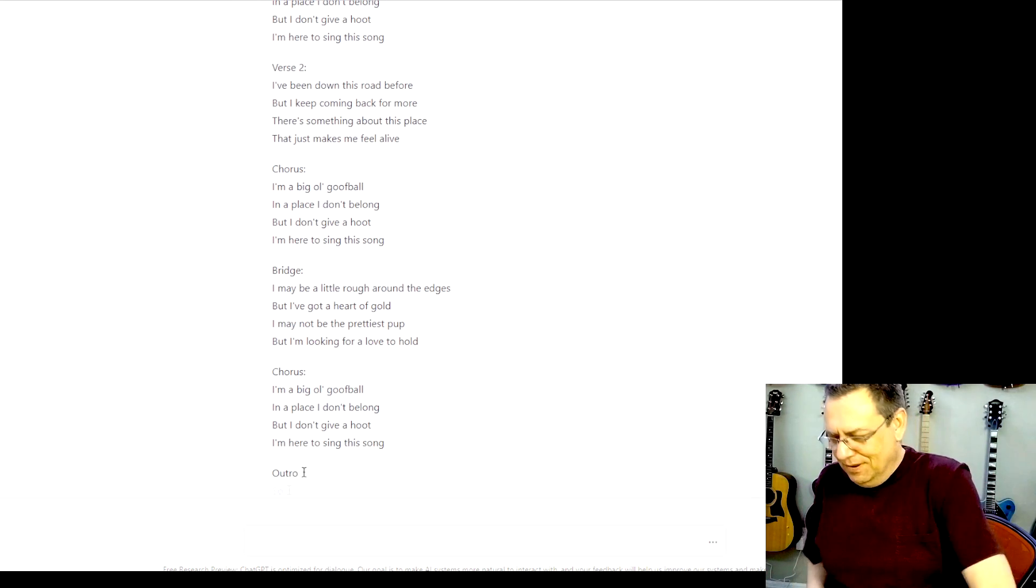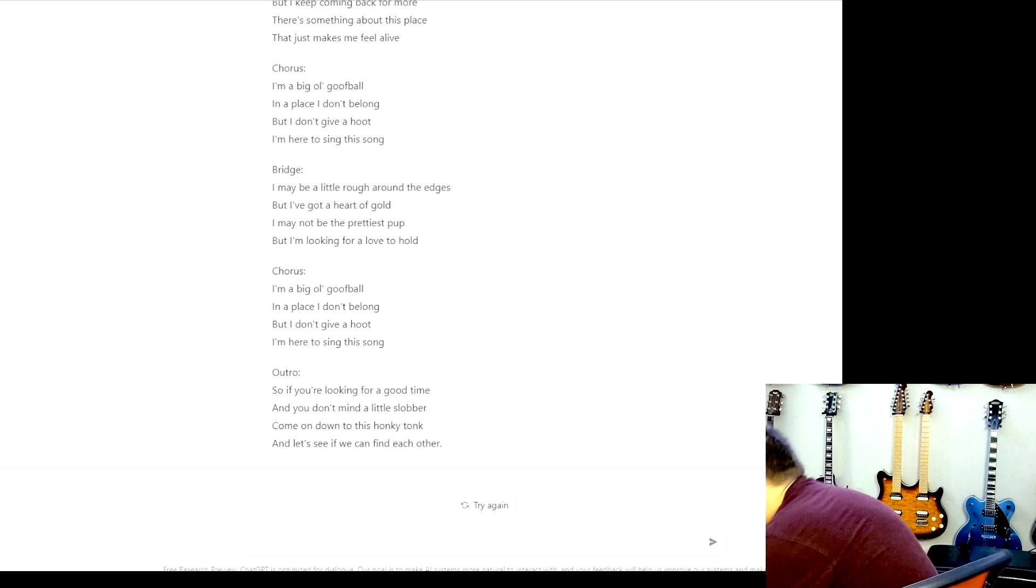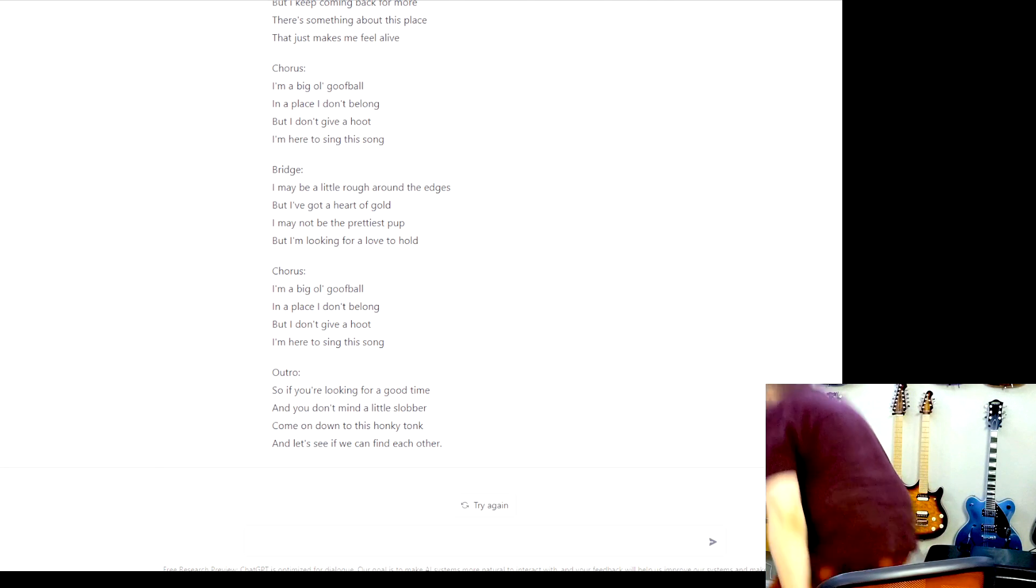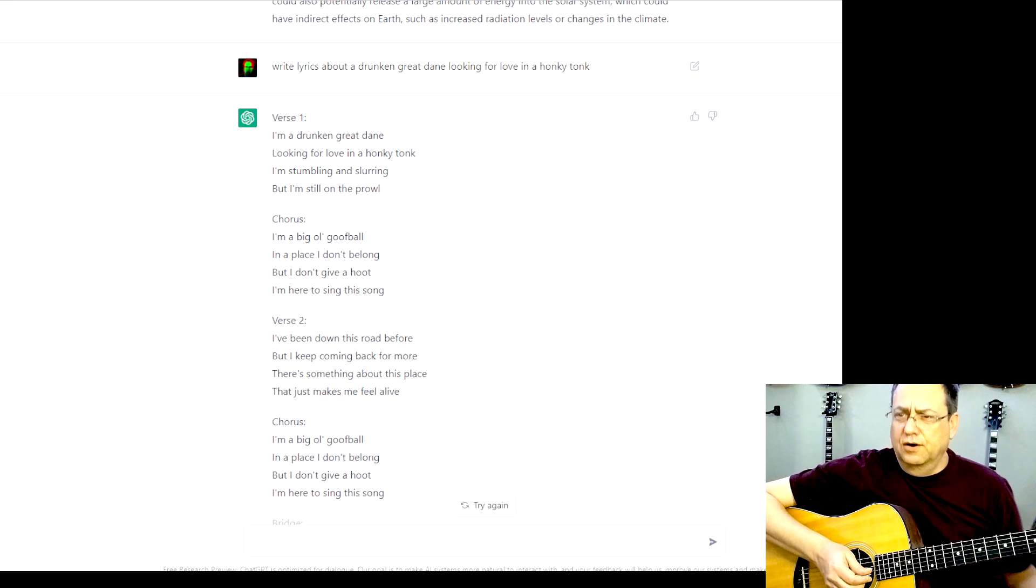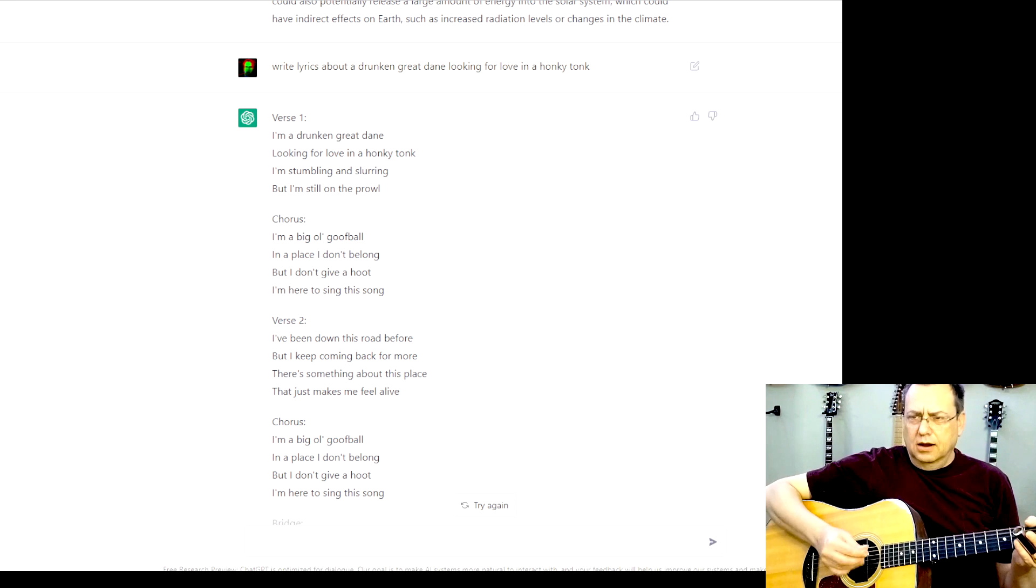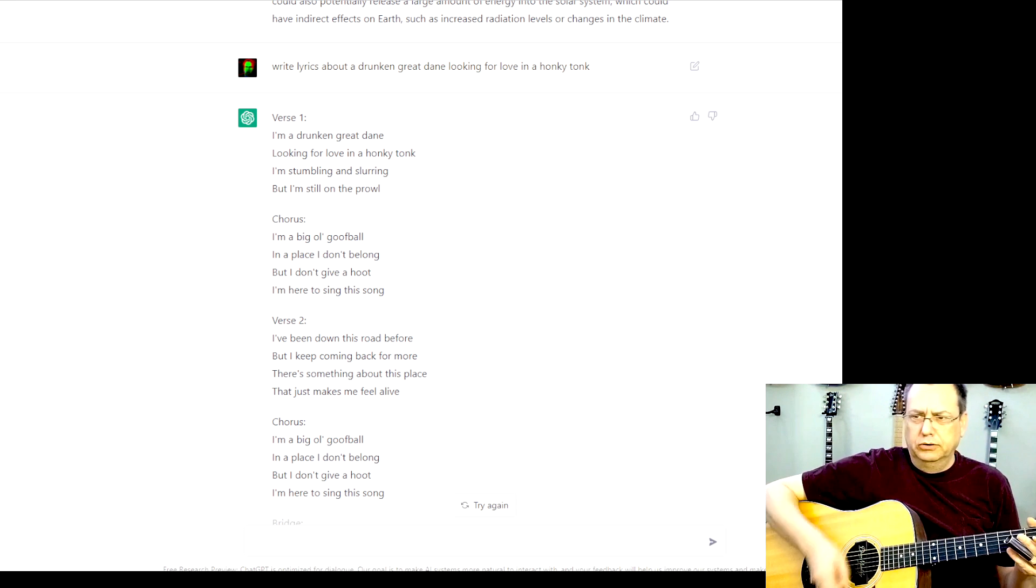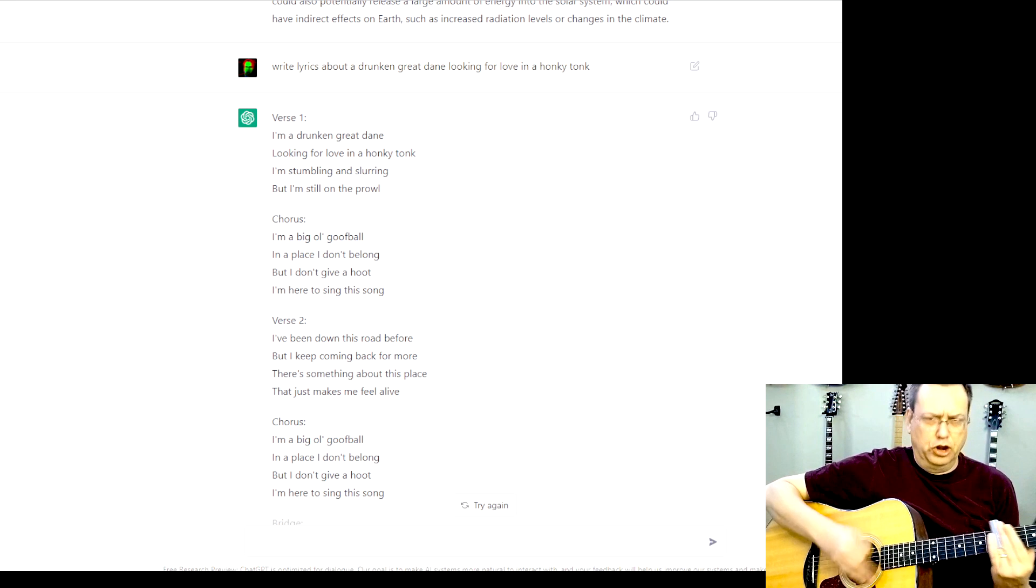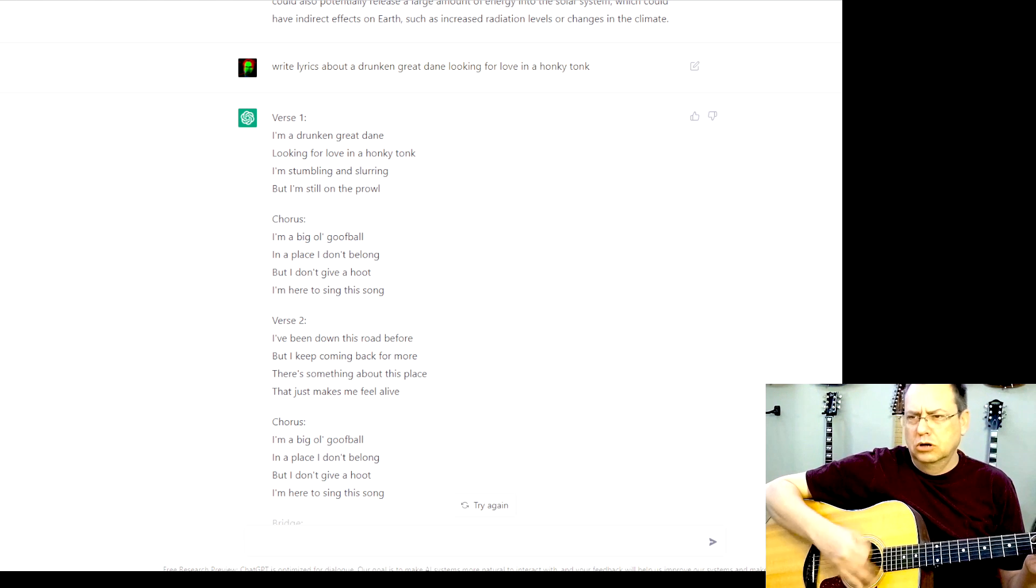All right, Bill, I'm going to set you down for a moment because then we're going to try it, right? All right, then let's go ahead and give it a try. I'm a drunken Great Dane looking for love in a honky tonk.